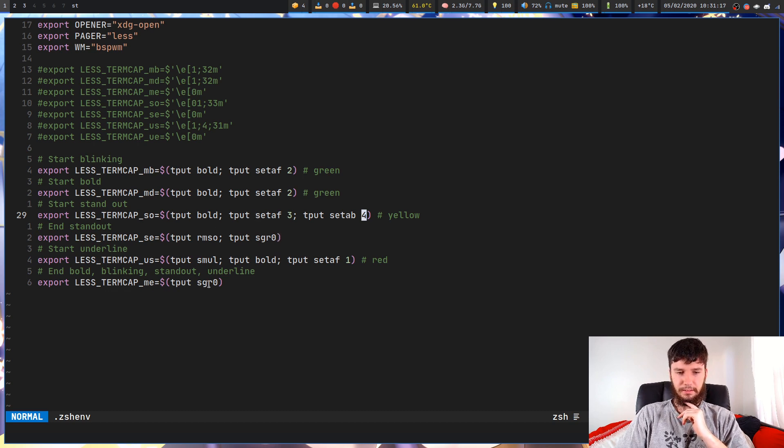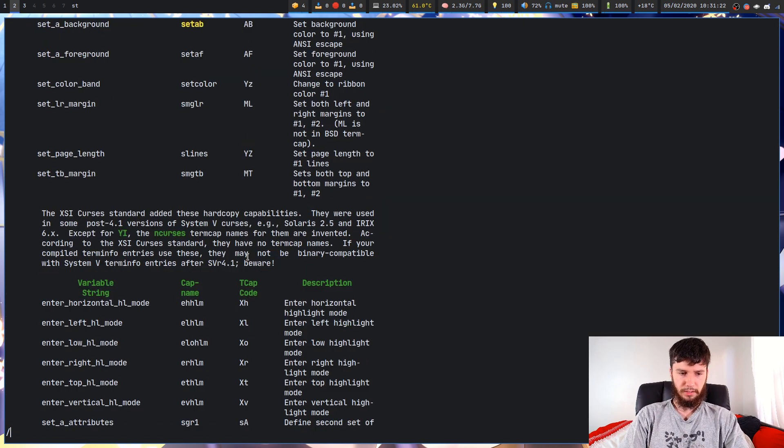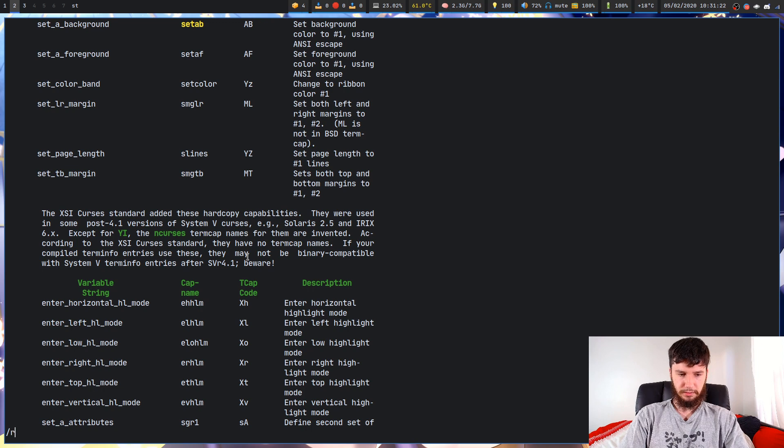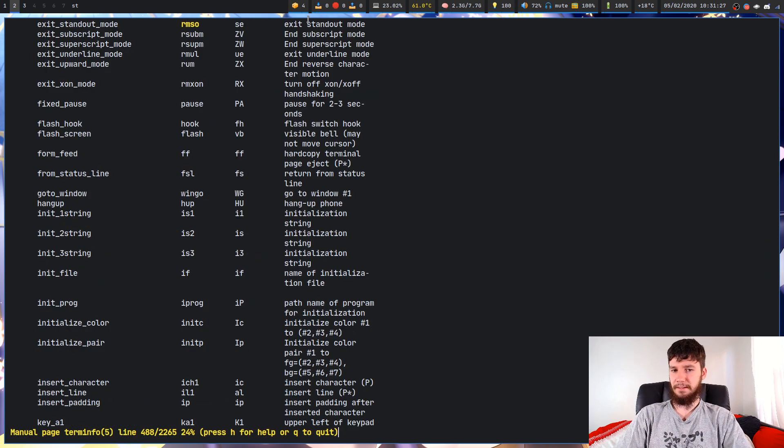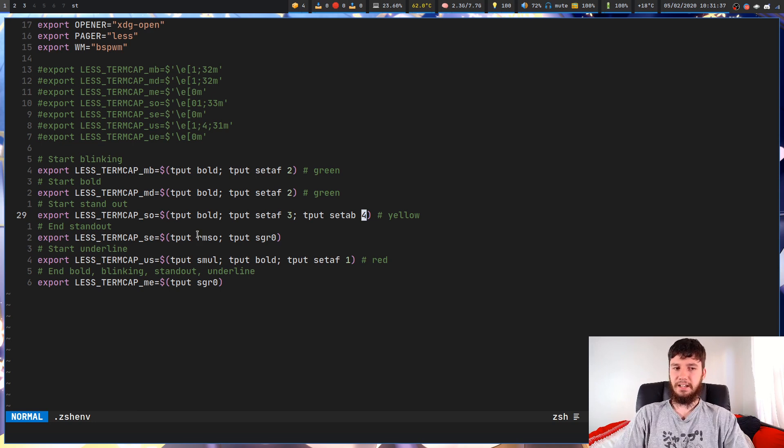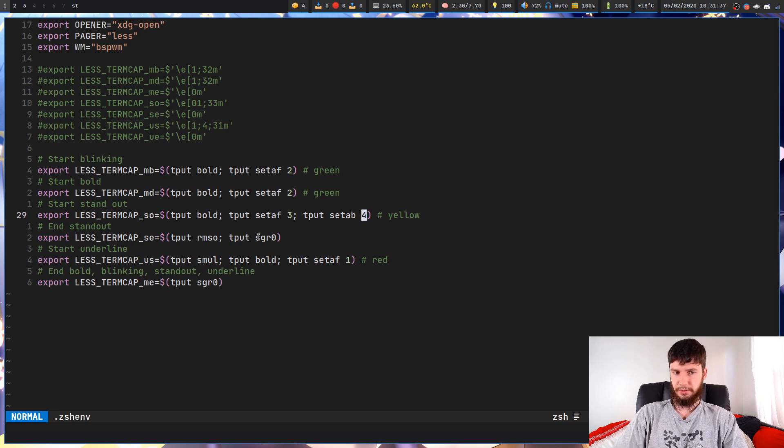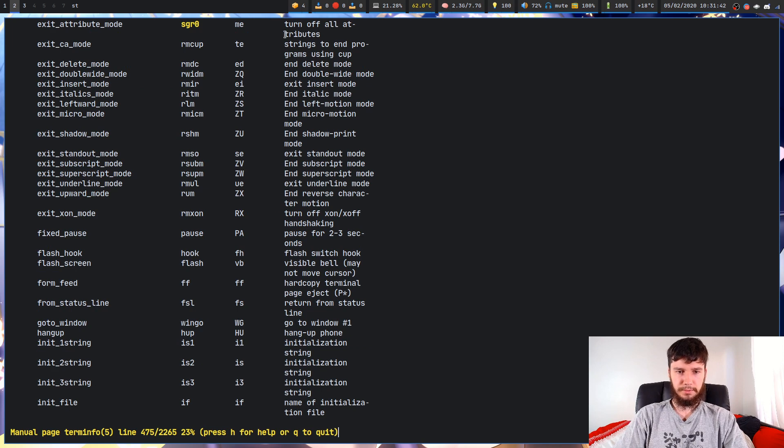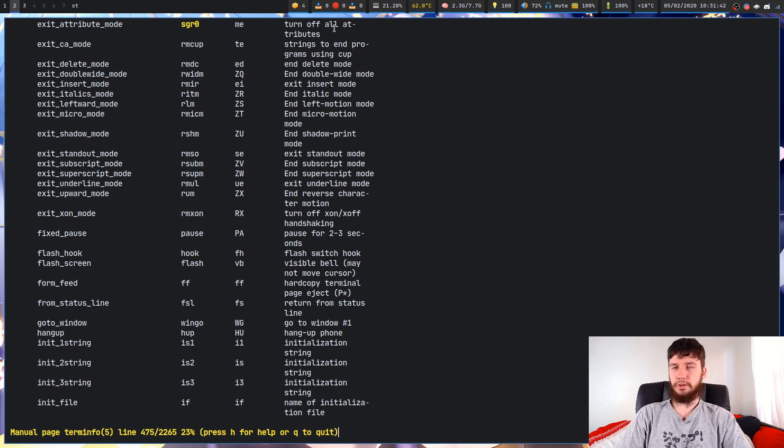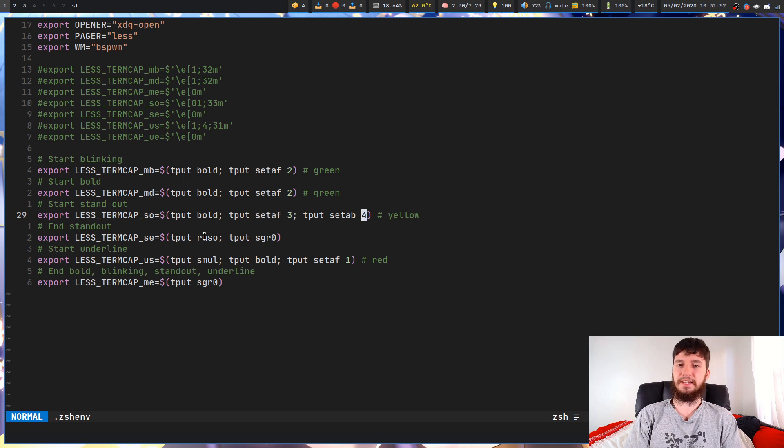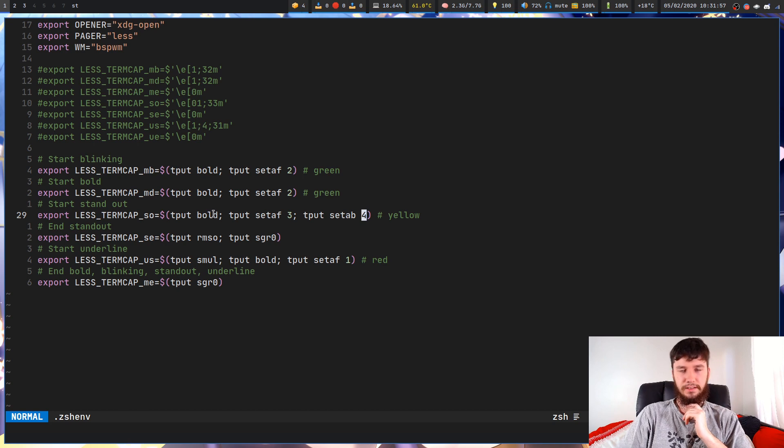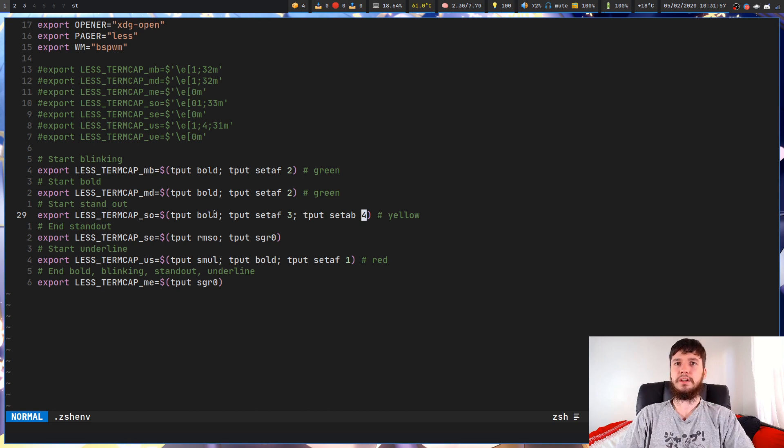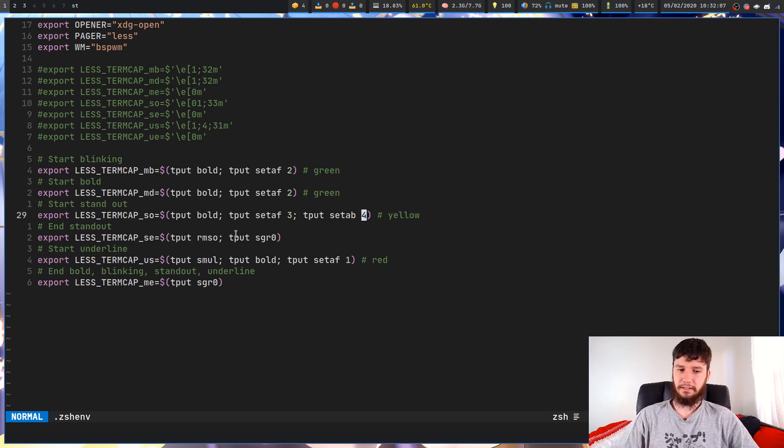What about some of these other options in here? The ones we haven't looked at that I currently have in here are rmso, sgr0, and smul. Let's have a look at what rmso is. rmso - that will exit standout mode. So what we can assume now is that end standout mode is ending standout mode. What is this sgr0 doing? If we look for that one, sgr0 - that will turn off all attributes. So what end standout mode is doing is it's ending standout mode and then clearing any text effects we might have enabled. As we can see in here, we are setting the text to bold, but leaving standout mode doesn't actually remove the bold text. We also have to use something else to end the bold text. That's kind of cool.